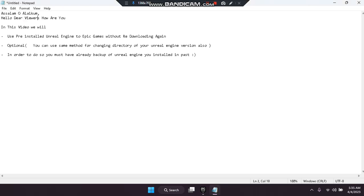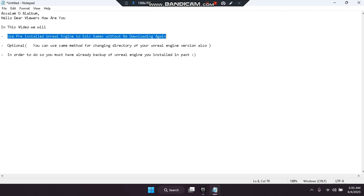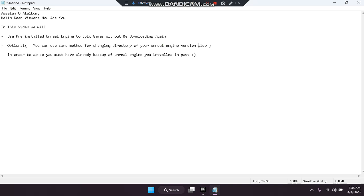Assalamualaikum, hello dear viewers, how are you? In this video we will use a pre-installed Unreal Engine in Epic Games without re-downloading it again. And optionally you can use the same method for changing the directory of your Unreal Engine version also.